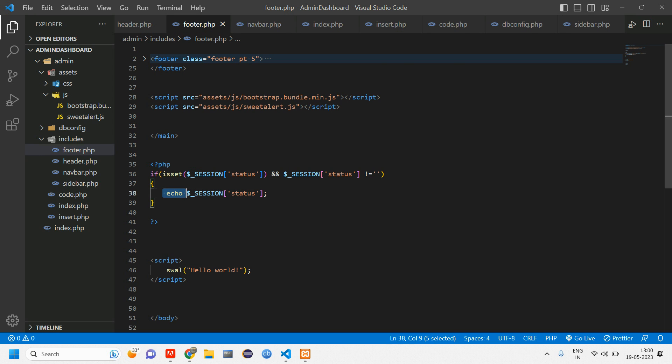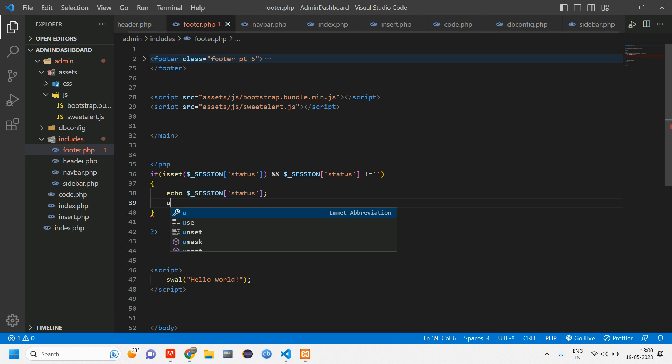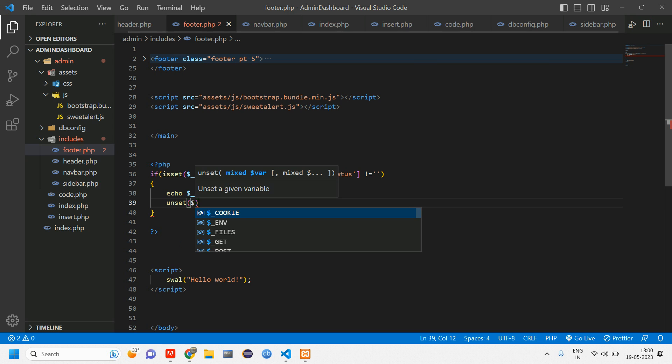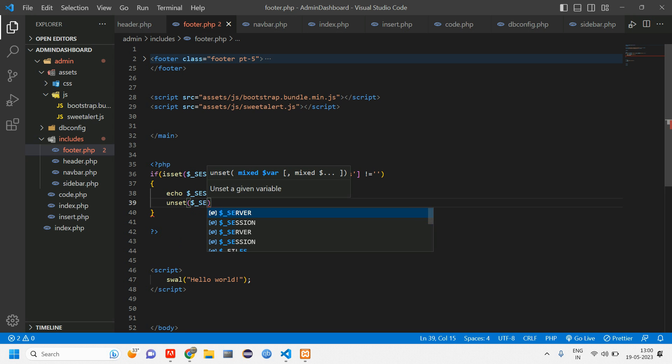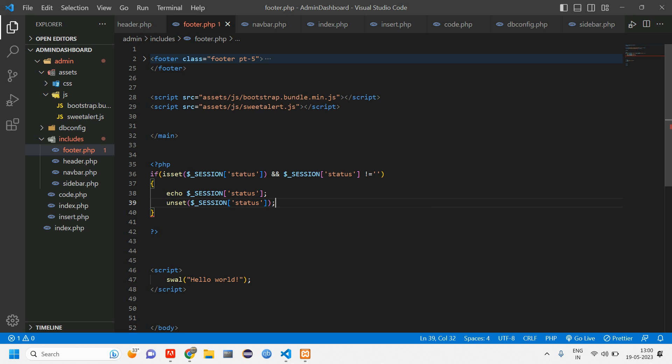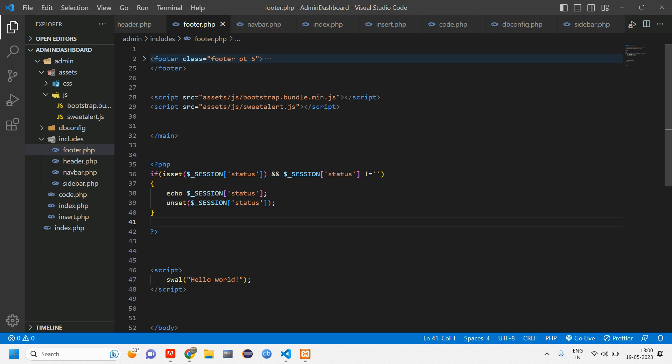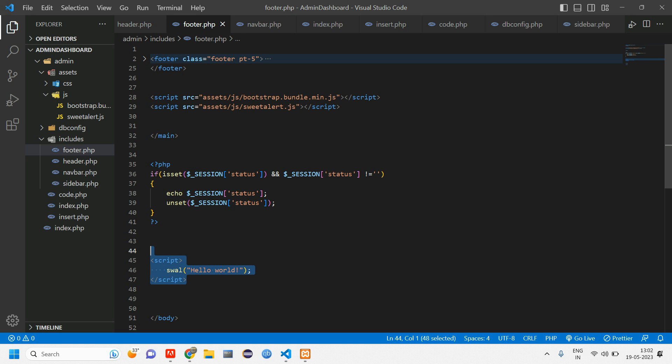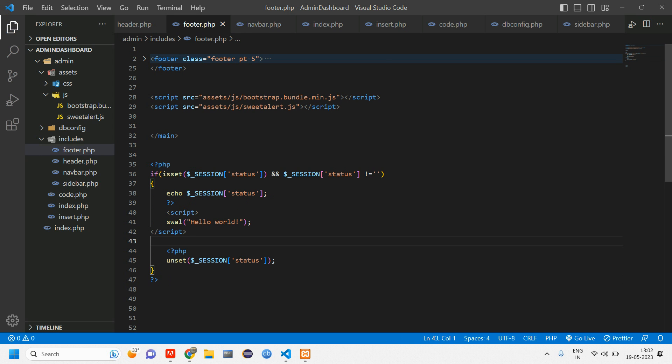So once the message is set, I mean once the message is getting displayed, we have to unset it. After setting, give an unset using unset function tell dollar session state of status. So now here, this is the PHP condition for setting the message according to the data which is getting inserted. Inside this if condition, we have to set this script.